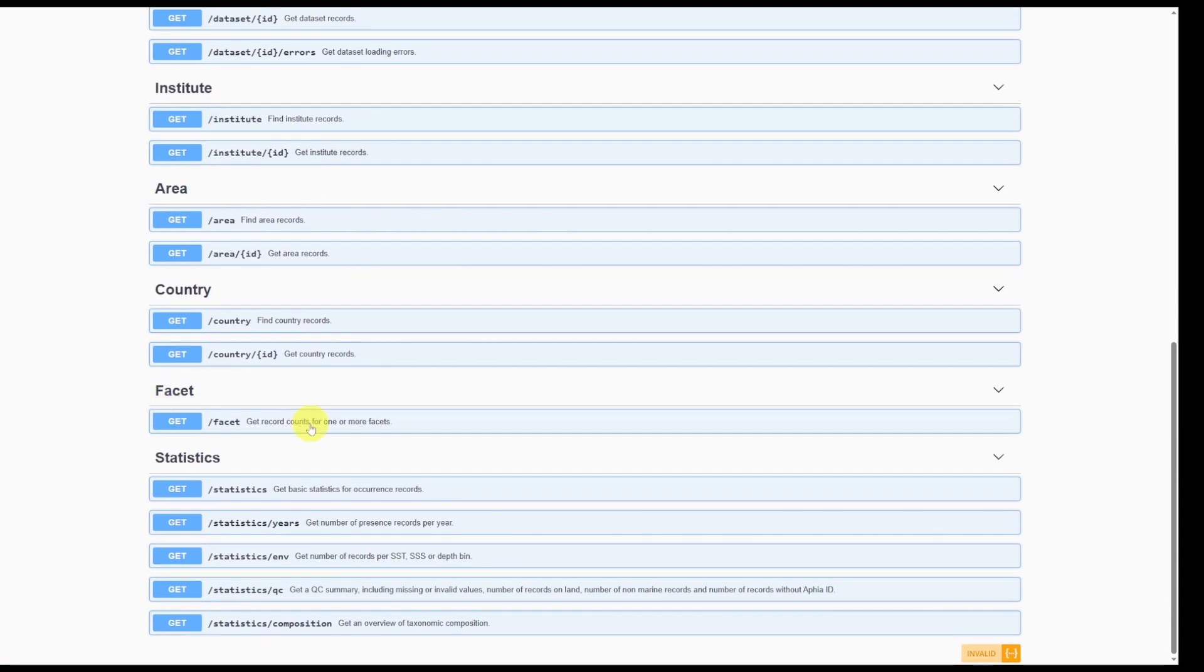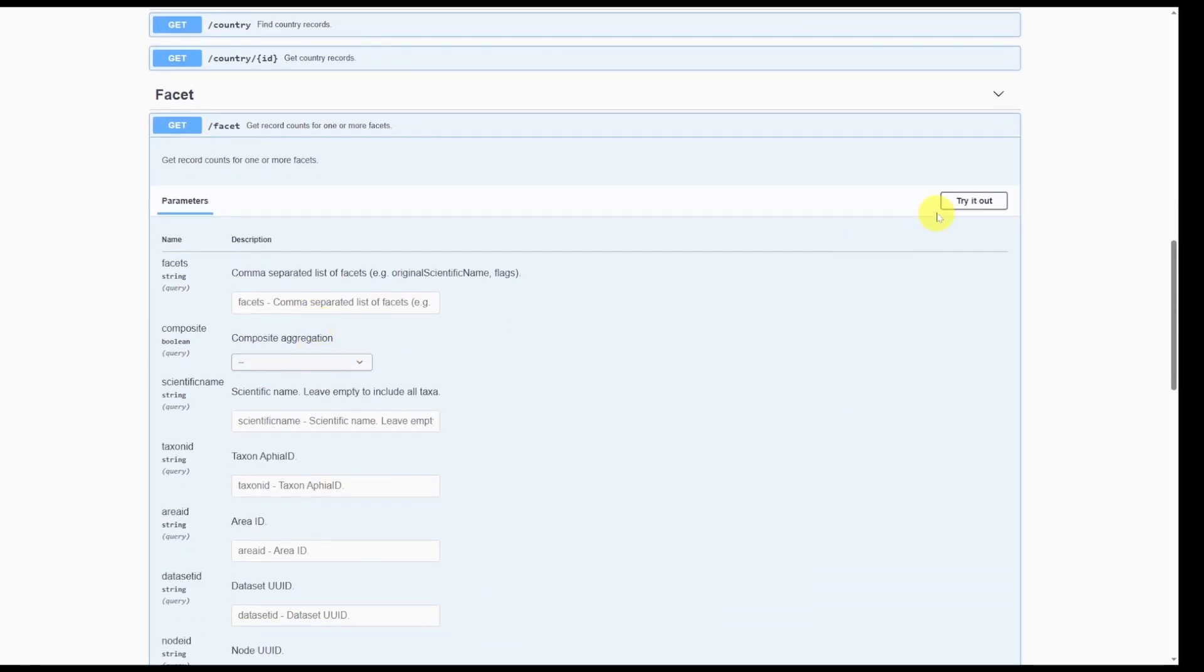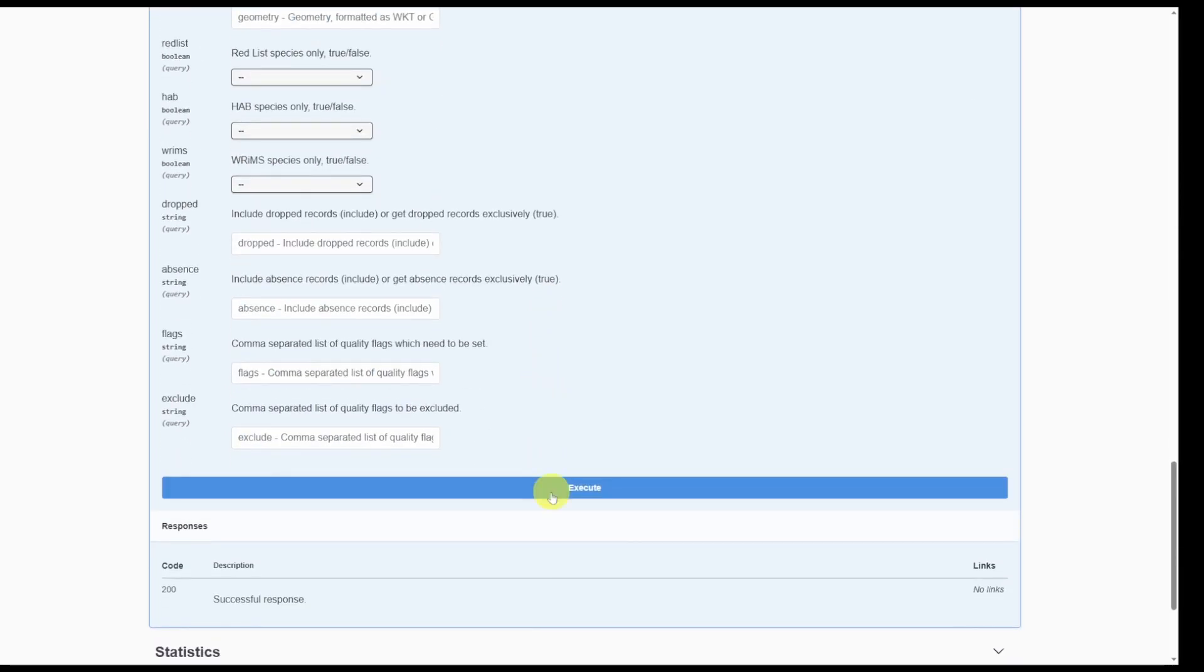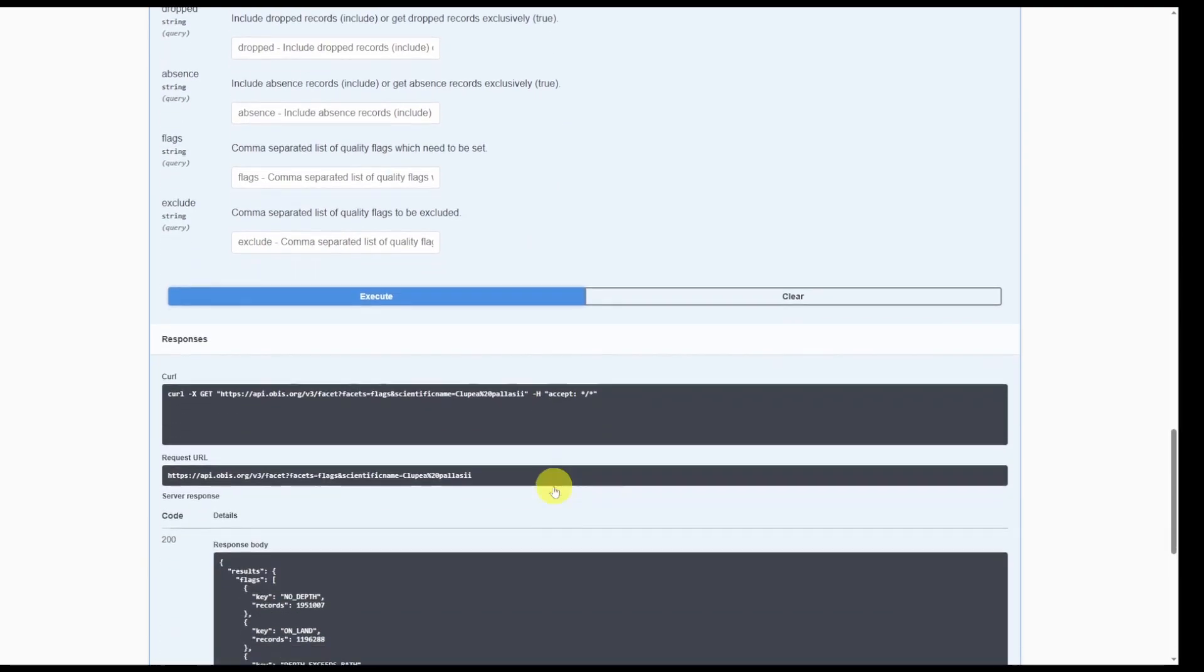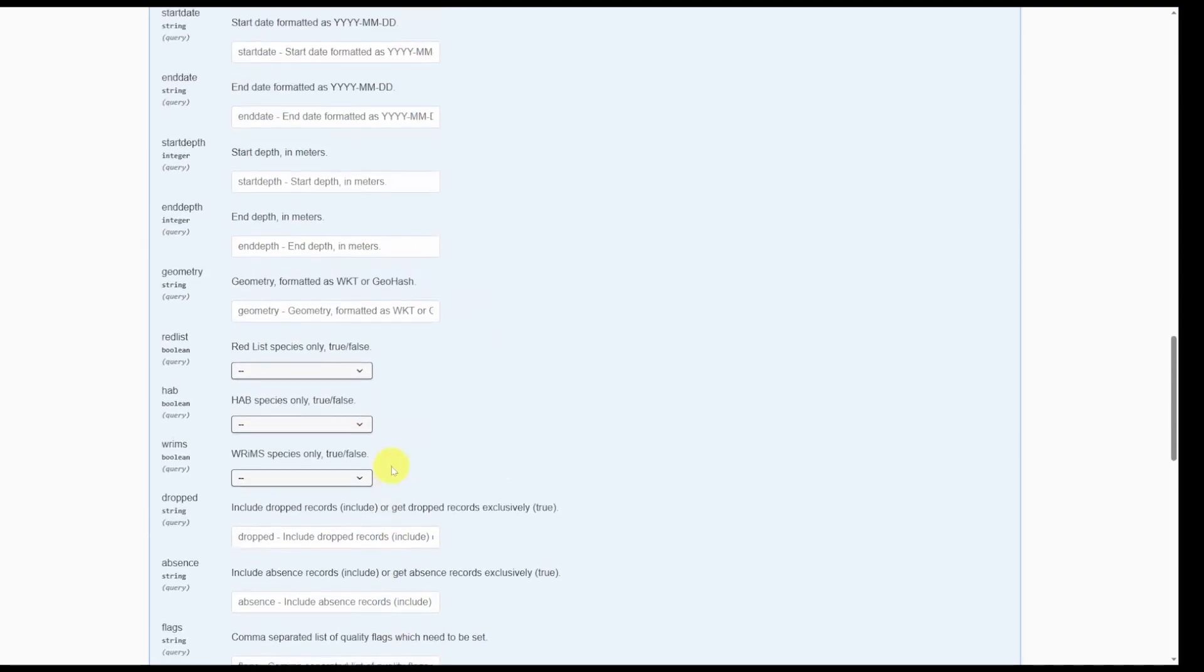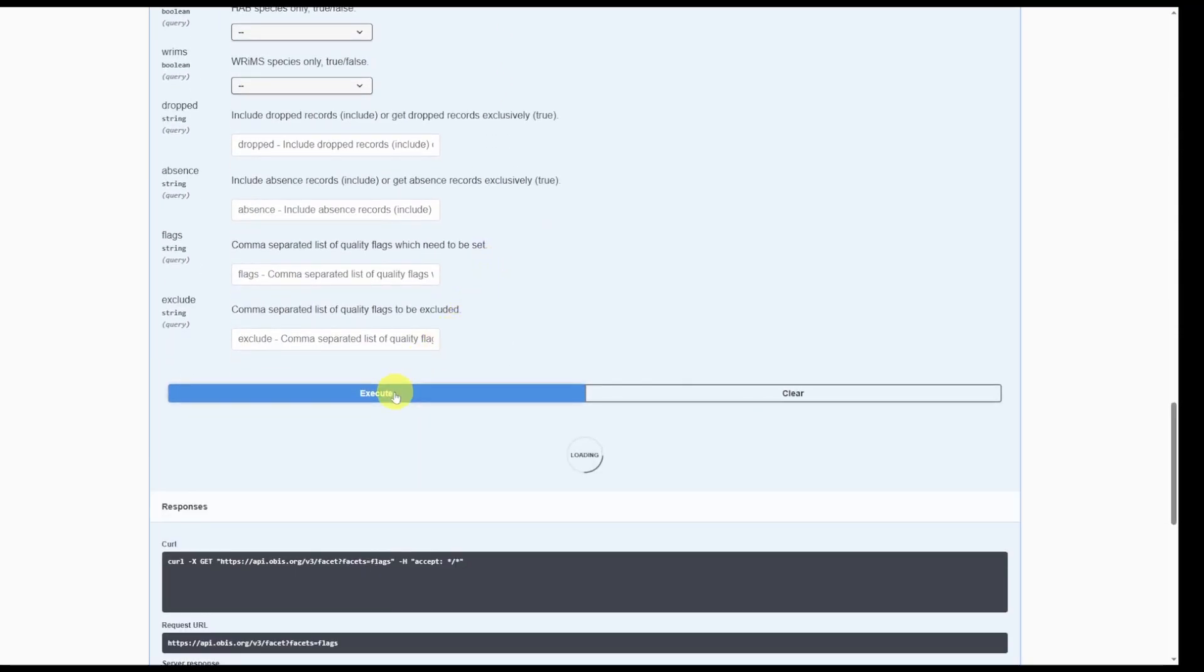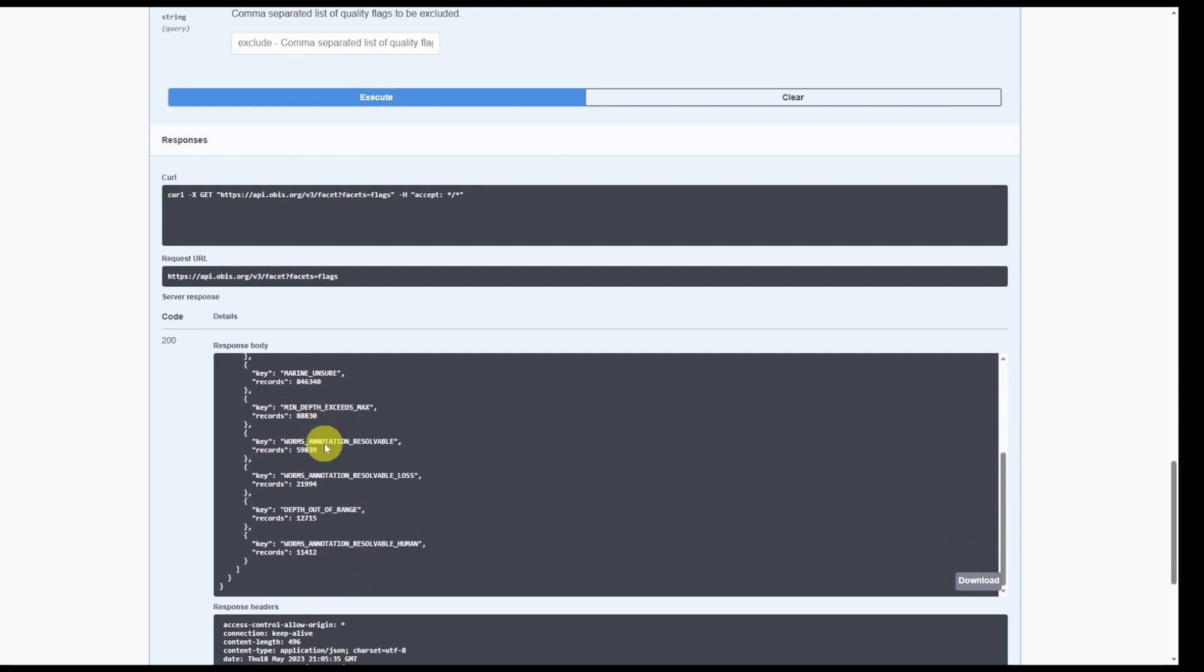There's also this facet section where it allows you to get the number of records for a specific facet. For example, if we were to type in flags and for our Pacific herring species, then we click execute. We get a summary for how many records of Pacific herring have each of these flags. If we were to remove the scientific name and run the search again, now we get a summary for all records in OBIS and how many records are associated with each quality control flag.